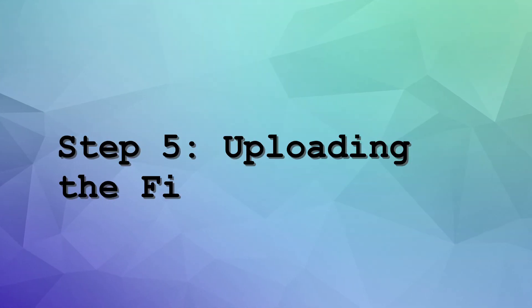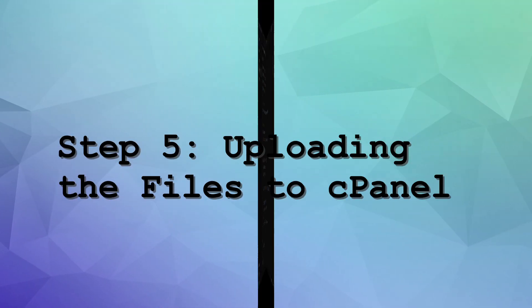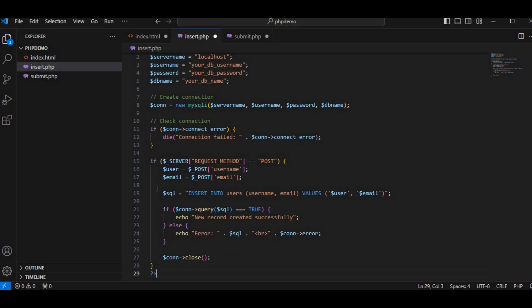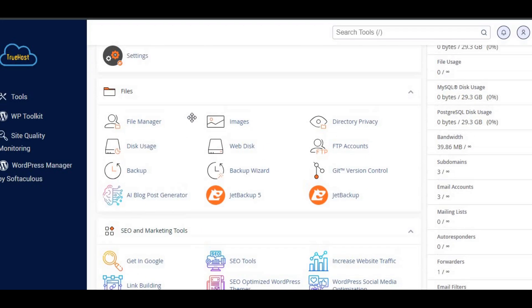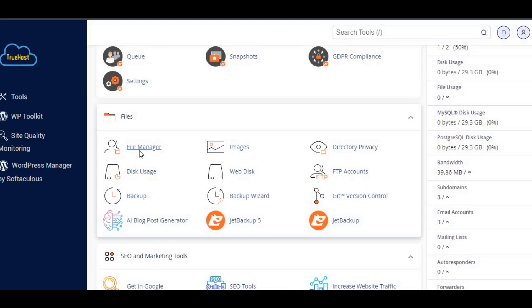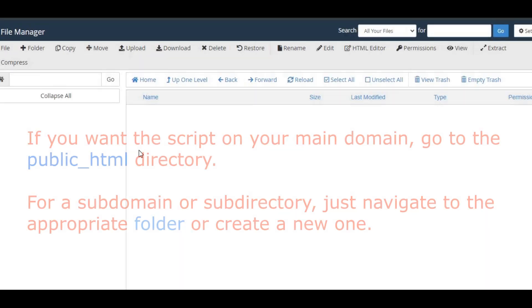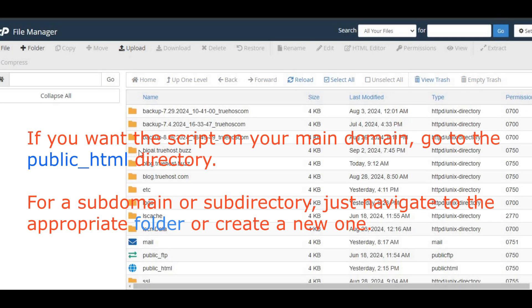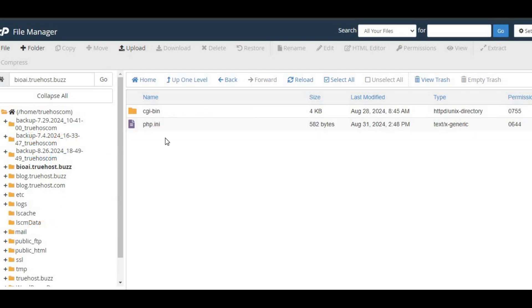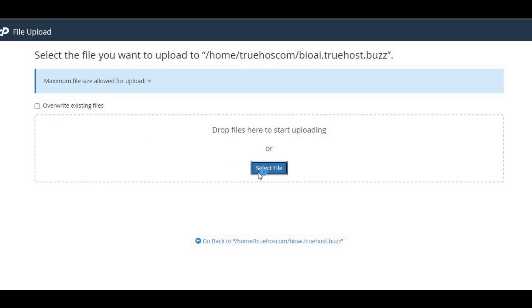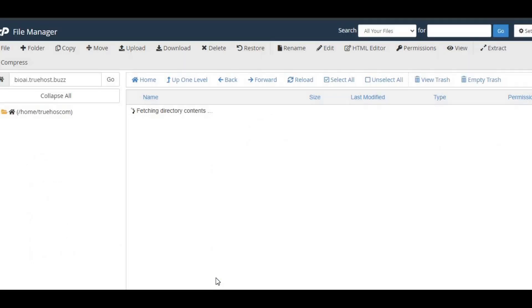Step 5: Uploading the files to cPanel. Now, let's get these files uploaded to your server. In cPanel, go to the files section and click on file manager. Navigate to your public_html directory. Upload both the index.html and insert.php files to the server.